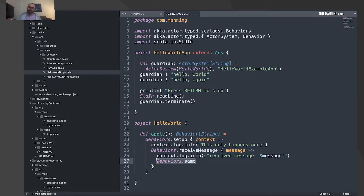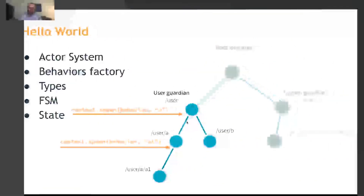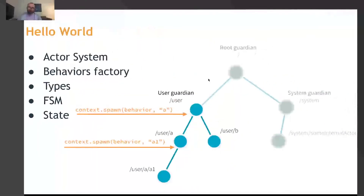Perhaps the most important — and initially confusing — part of behaviors is designating what the next behavior will be for the next message. When this first message is received by this behavior, we say that for the next message the behavior to use is the same one again. That's the third action of an actor: designate the behavior for the next message. This gives us a taste of how the actor system, messages, and actor construction work.